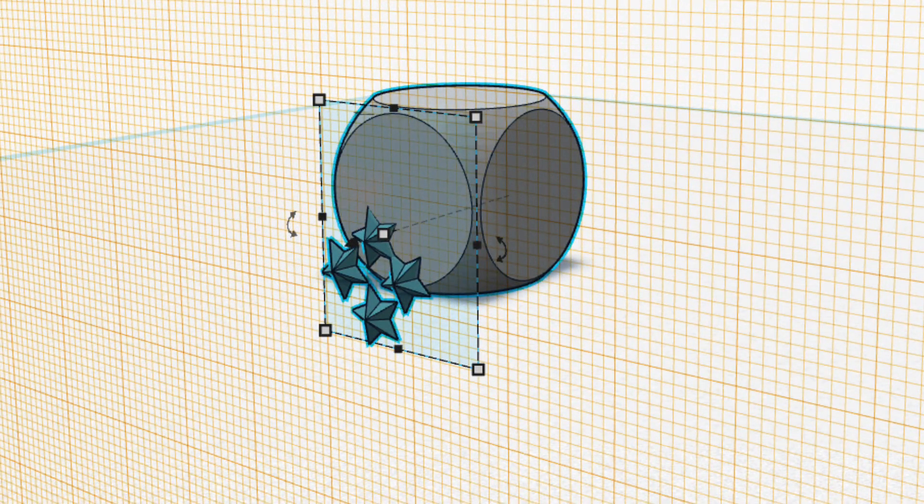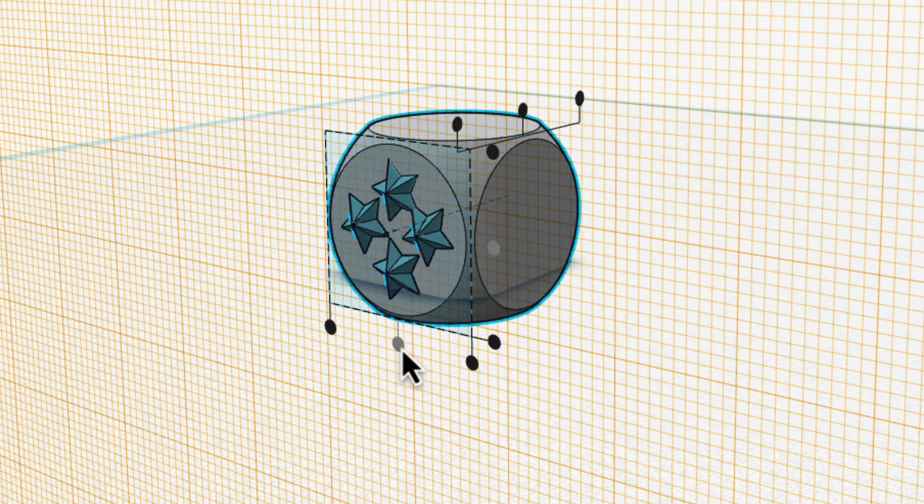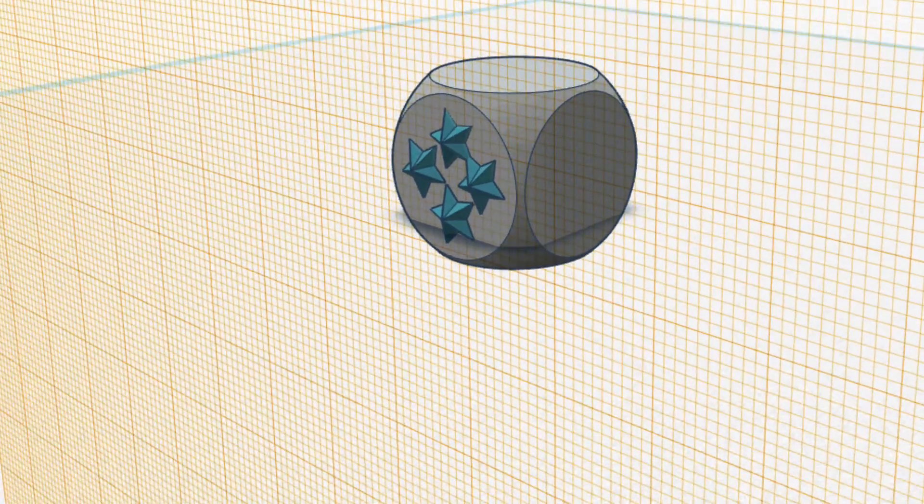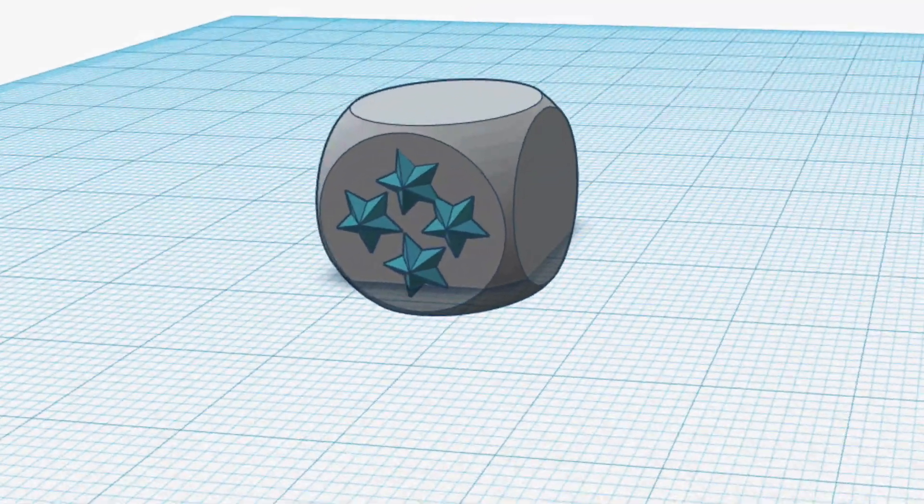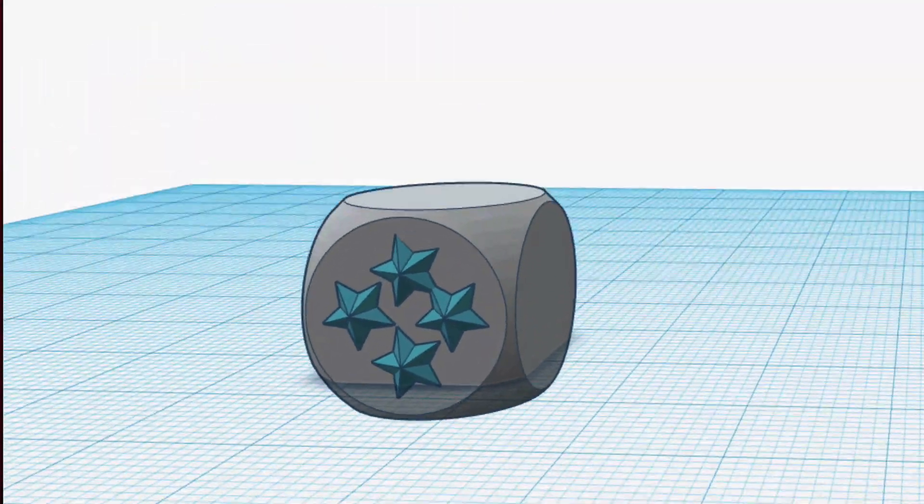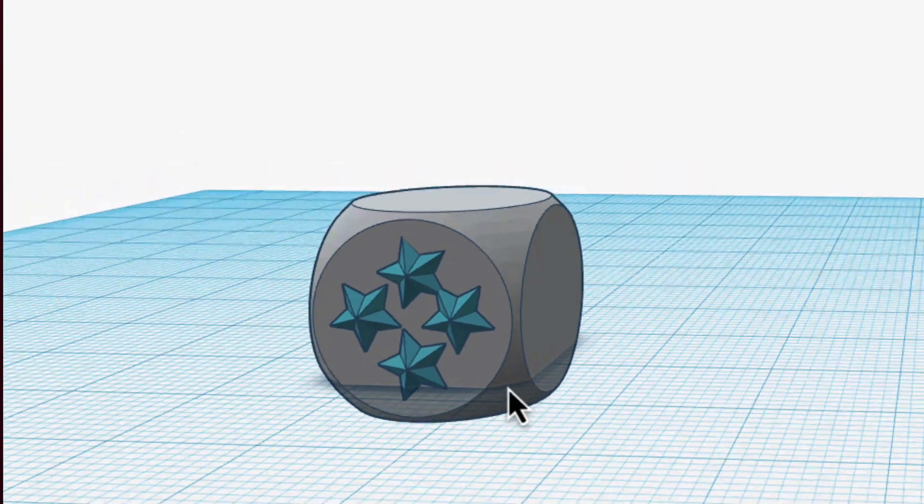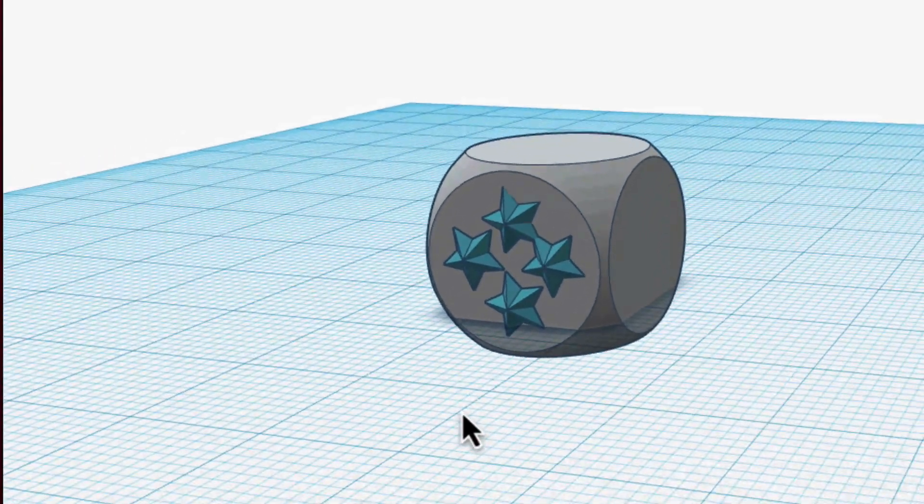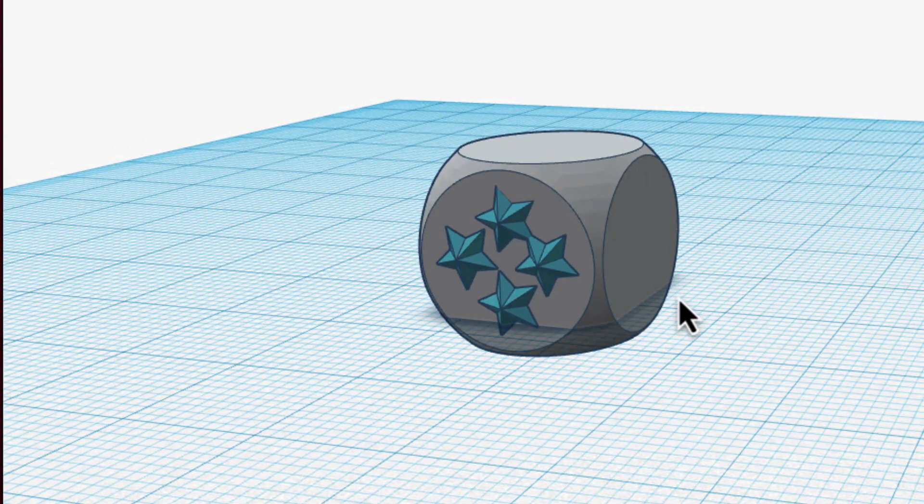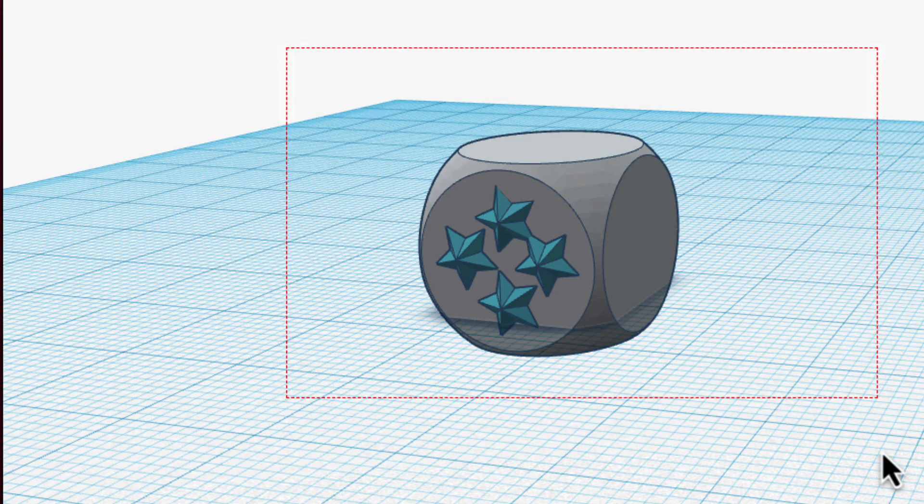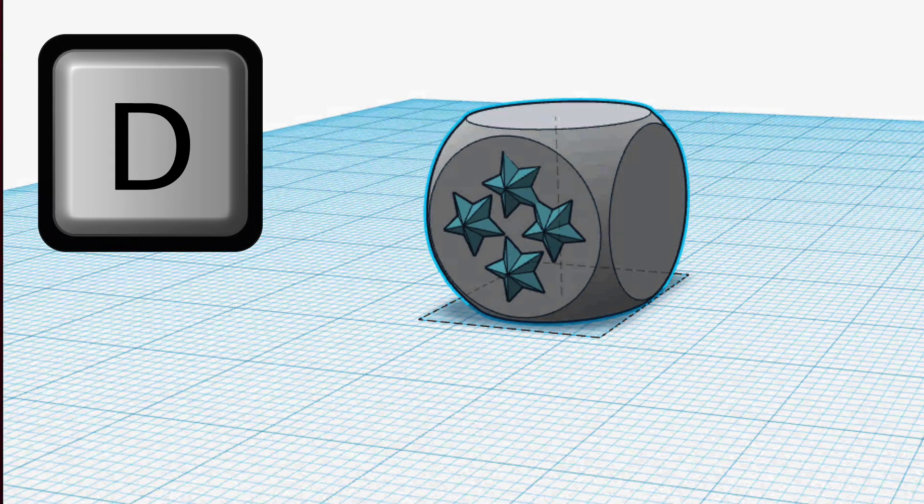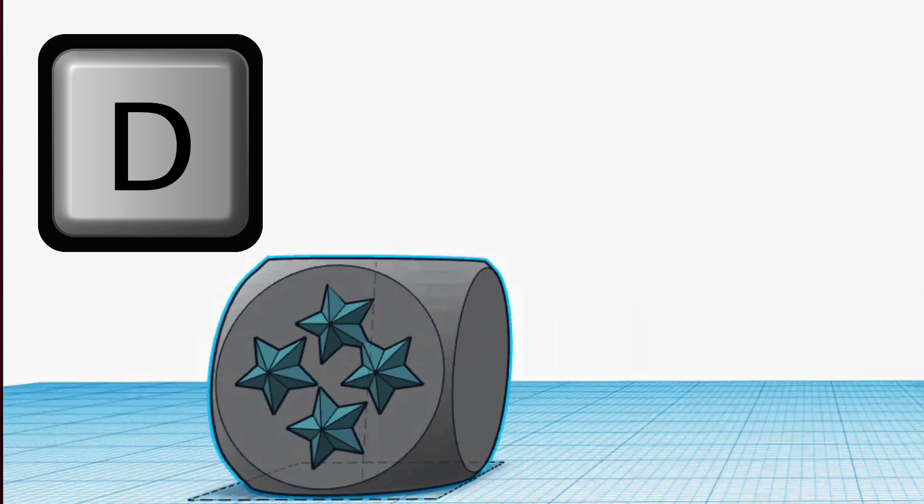I can even align it so it's centered and there we go. I have it perfectly on the side. You may notice that somehow I must have accidentally moved this object and it's no longer in the work plane. Well I can select both these objects, hit D, and it's back popped up right on the work plane.